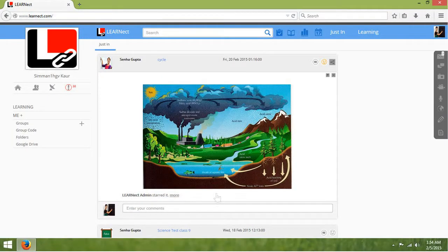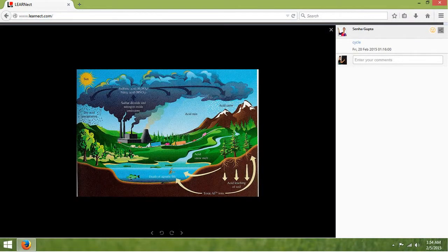If you want to view the image on the Justin wall, click on the image and it will enlarge it.